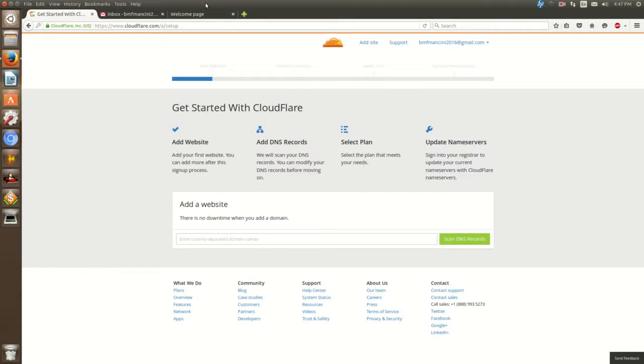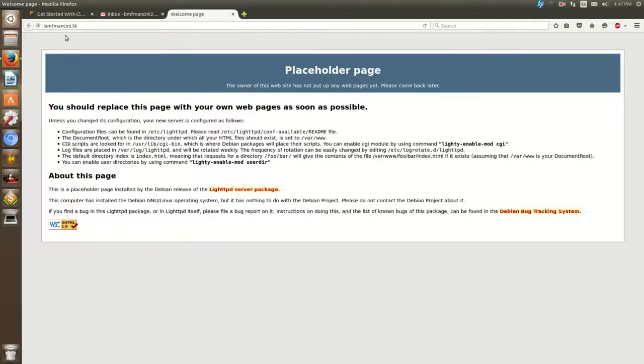Now to add a website — this is very simple. I have a domain, BMF Mancini dot TK.